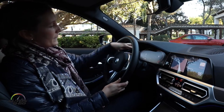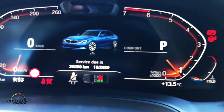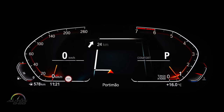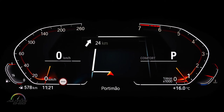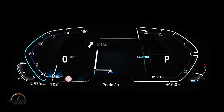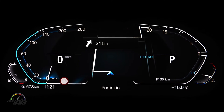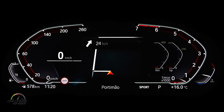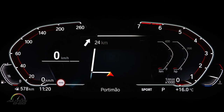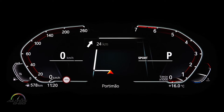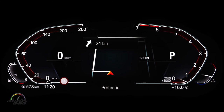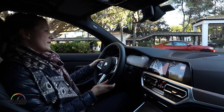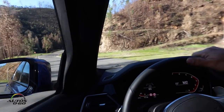For example, here you see the newly arranged information in the instrument cluster. On the left side the speed, on the right side the rev counter. You are able to decide whether you want to see the driving mode, the consumption, or you can switch to see information about your journey, then switch again to see sport mode information or connected music information.